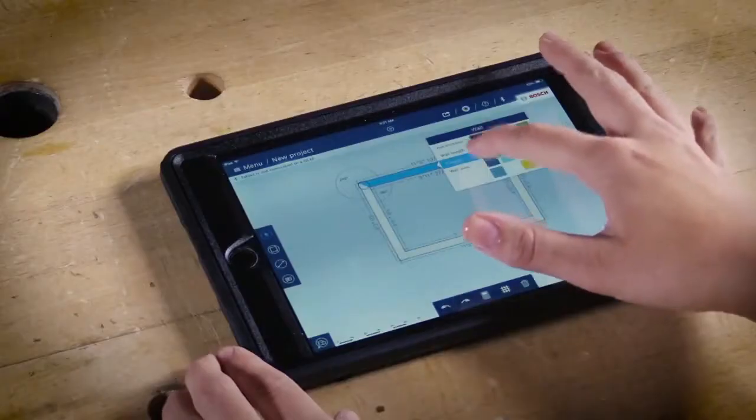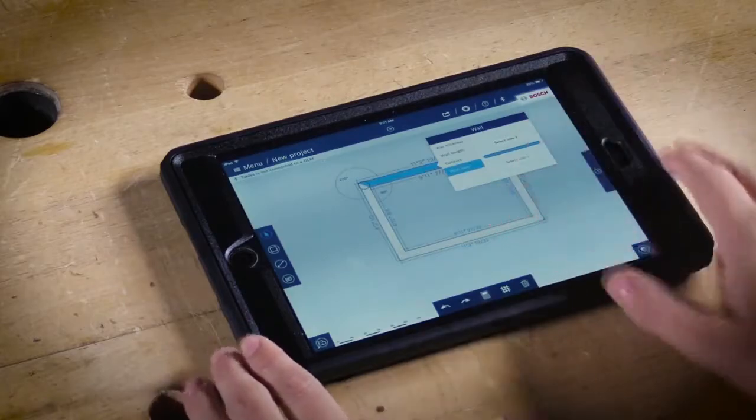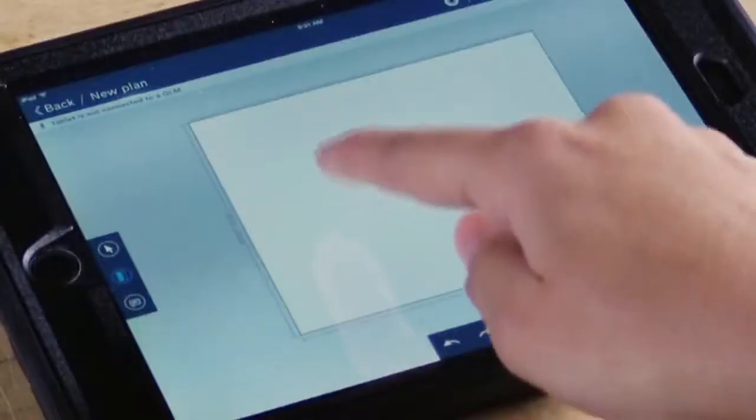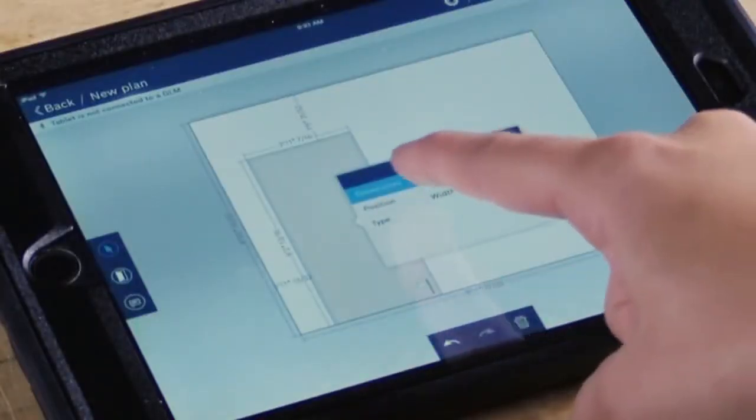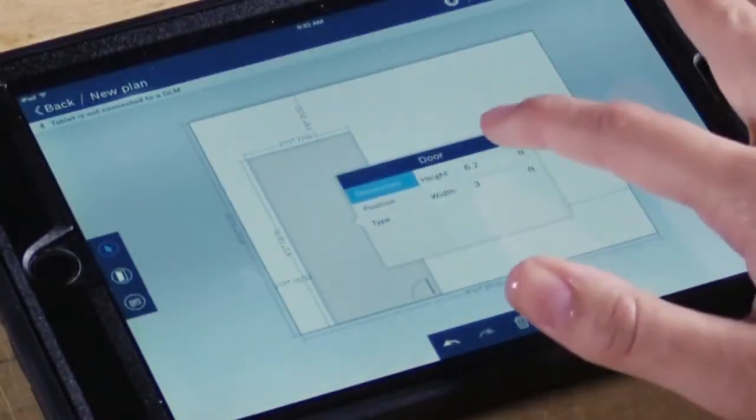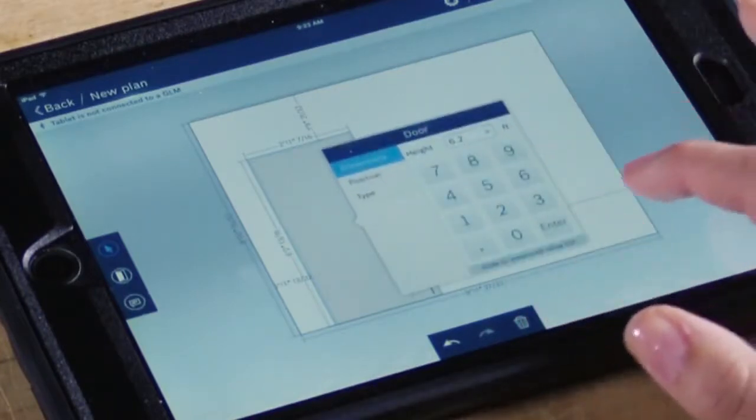Once you have the room set up, you can go into wall view to add doors, windows, and outlets. Let's add a door first. And from the door view, you can change the dimensions, position, and type.